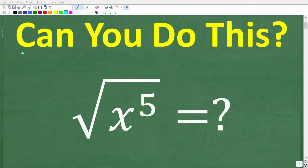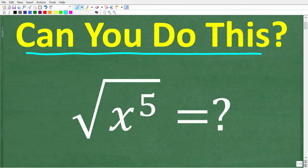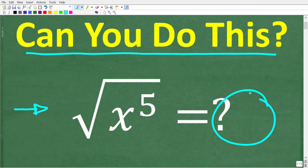Could you simplify this algebraic expression? We're looking at the square root of x to the fifth. If you're not sure, it's actually easier than you think. What is the answer?